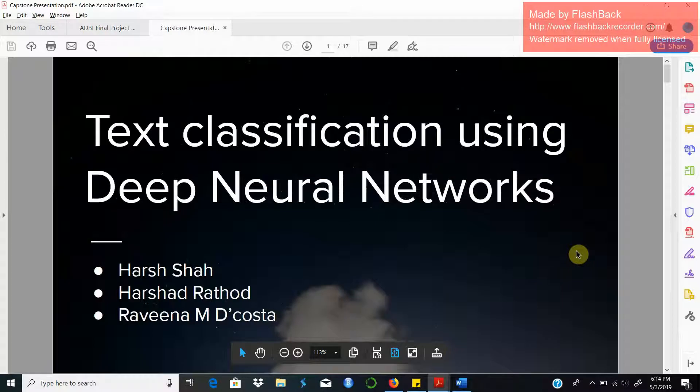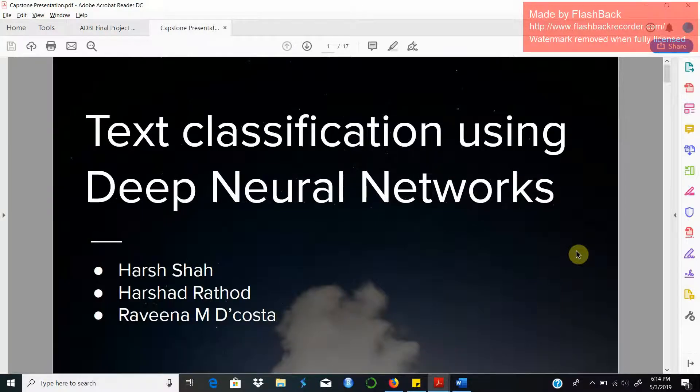Hello friends, my name is Harsha and my teammates are Harsha Trathod and Ravina D'Agosta. Today we are going to present our capstone project which is about text classification using deep neural network architectures.